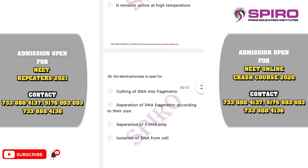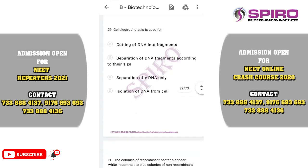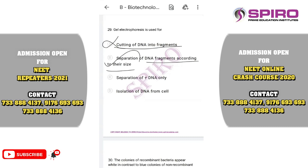Question twenty-nine: gel electrophoresis uses agarose, a polymer isolated from seaweed. It separates DNA fragments based on size. Smaller DNA fragments pass through the pores very fast and are present nearer to the anode end. It involves the separation of DNA fragments. Option B is correct.